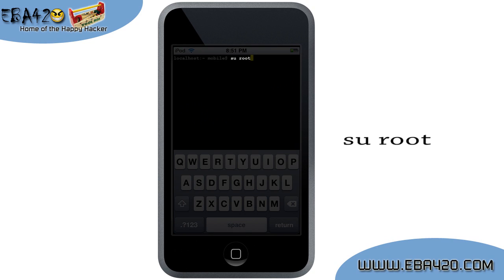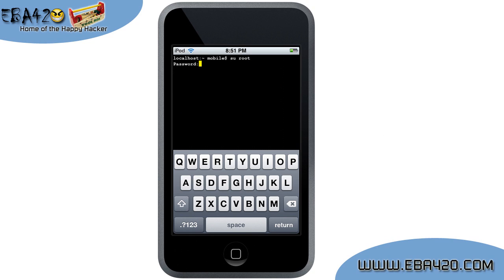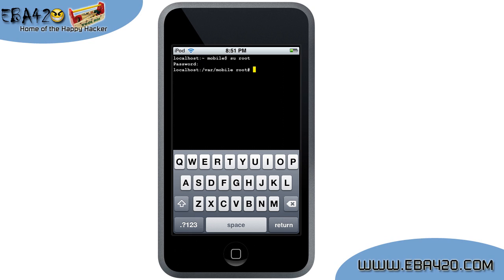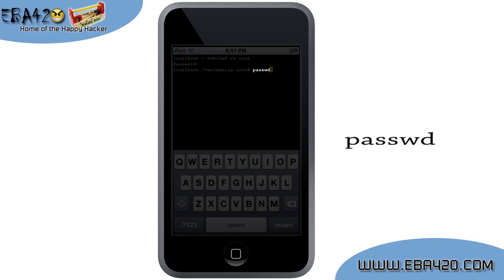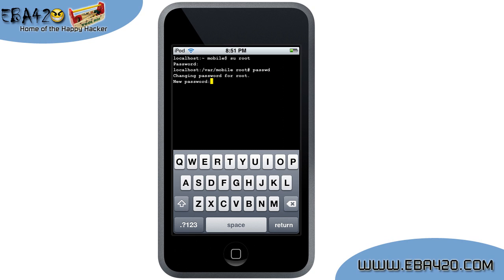Enter 'su root' as shown and press Return. The default password is Alpine — you're not meant to see password characters as they're typed, so just type the password and press Return. Now type the command PASSWD and press Return. Create a new password and don't forget it. This will replace the default password of Alpine, which is a good idea to prevent your neighbors from gaining access to your file system.